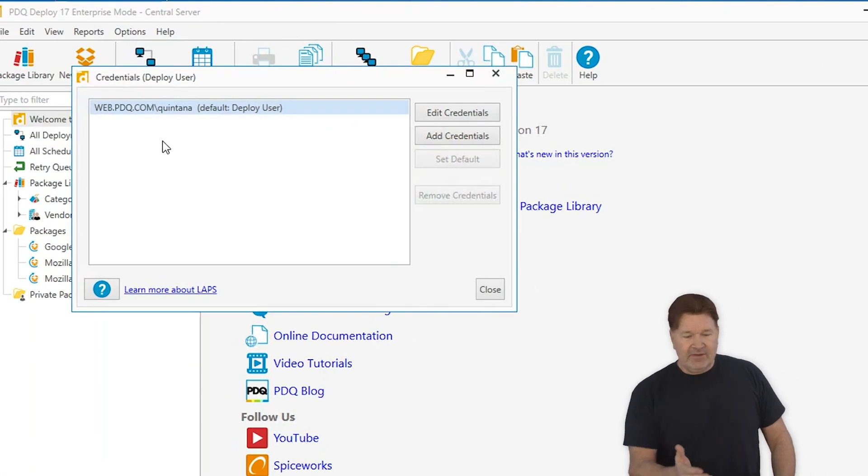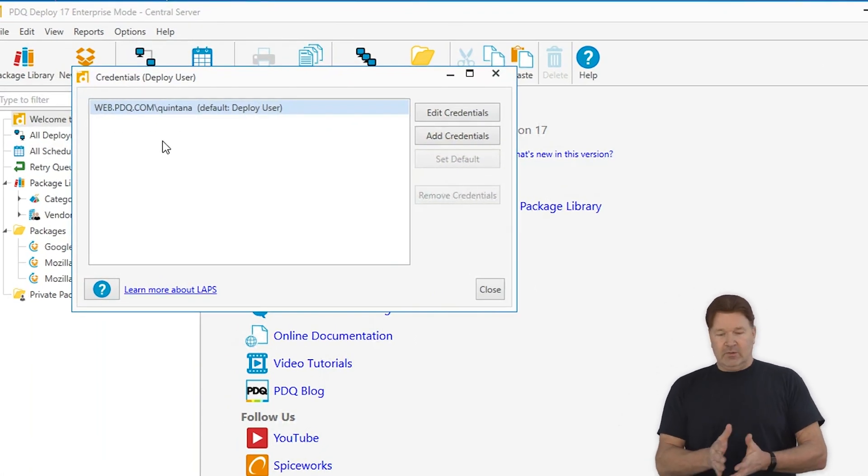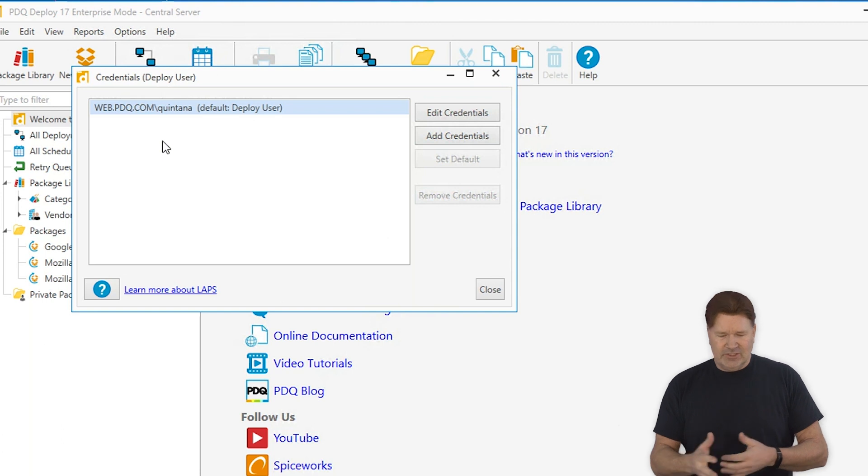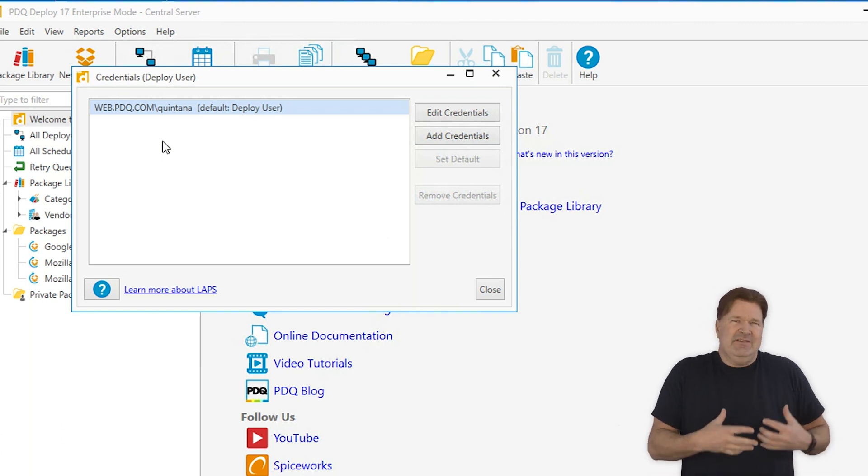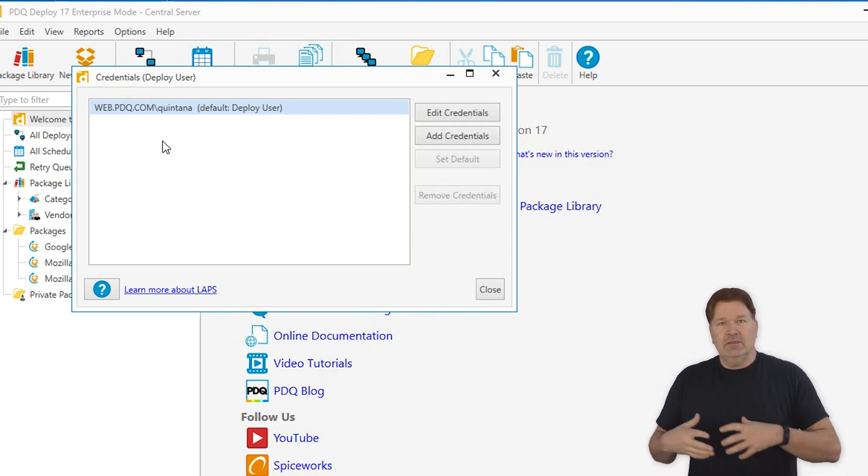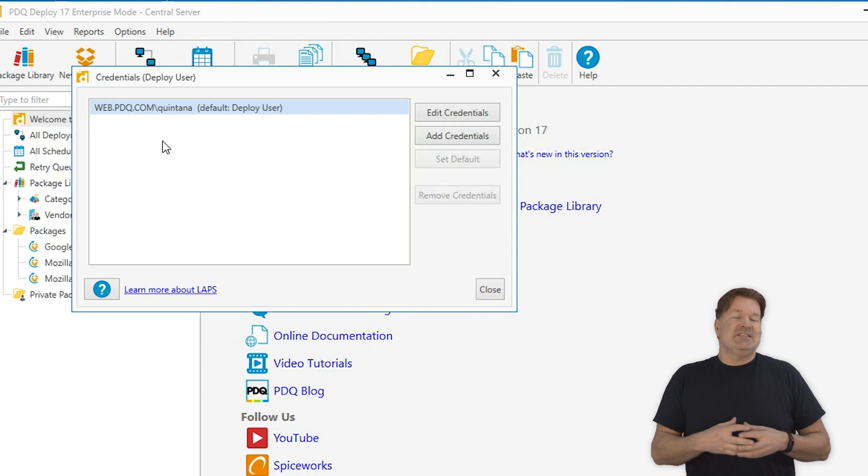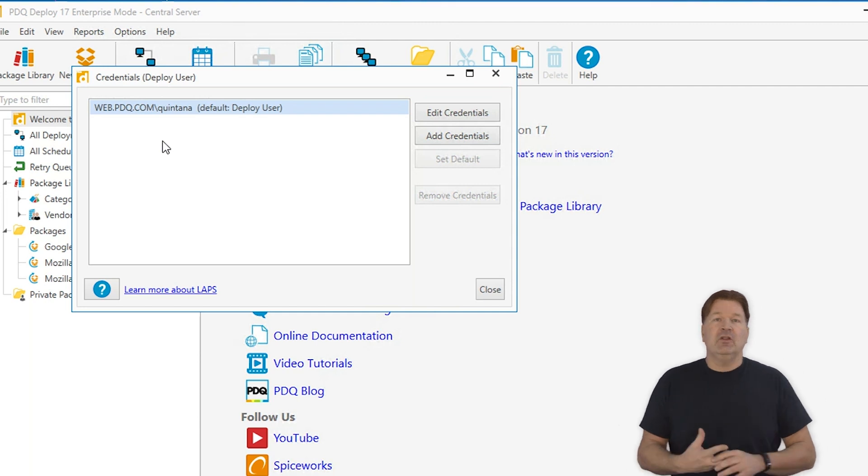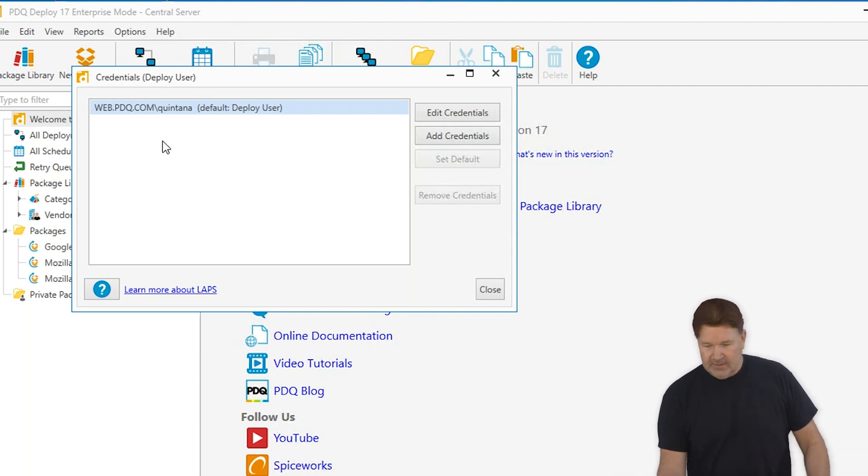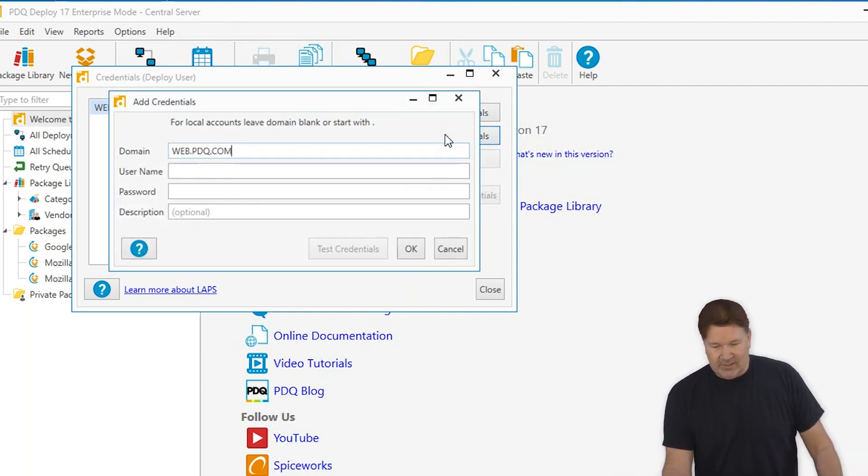You'll notice I've got Quintana here, which is our default deploy credentials. I need to add one for, let's say, a workgroup or a local admin. So to add that credential, I just hit Add.